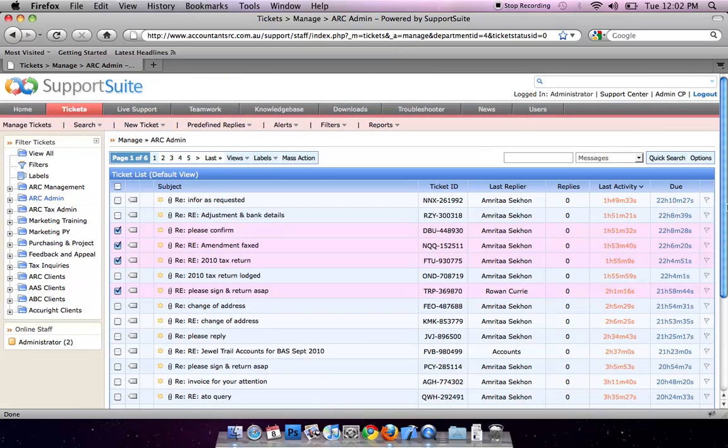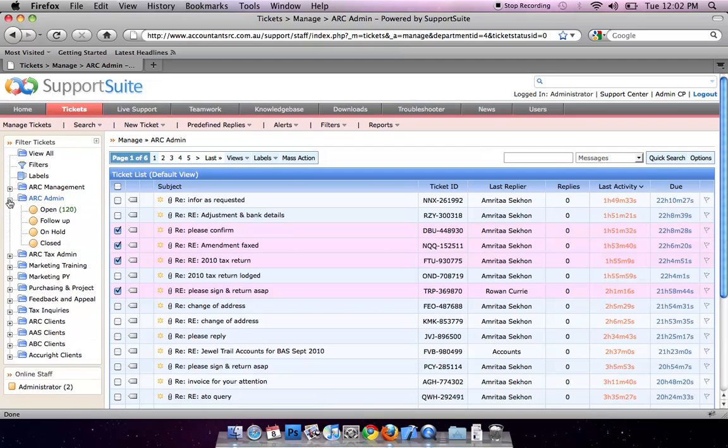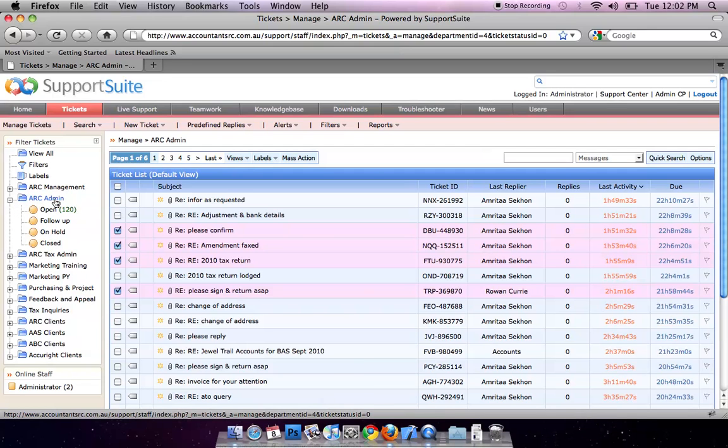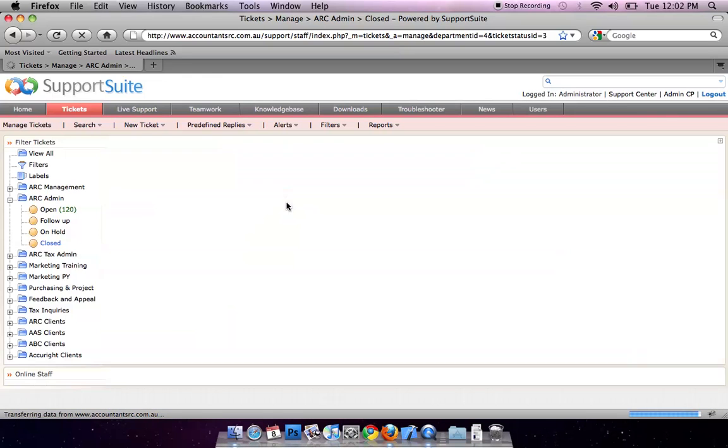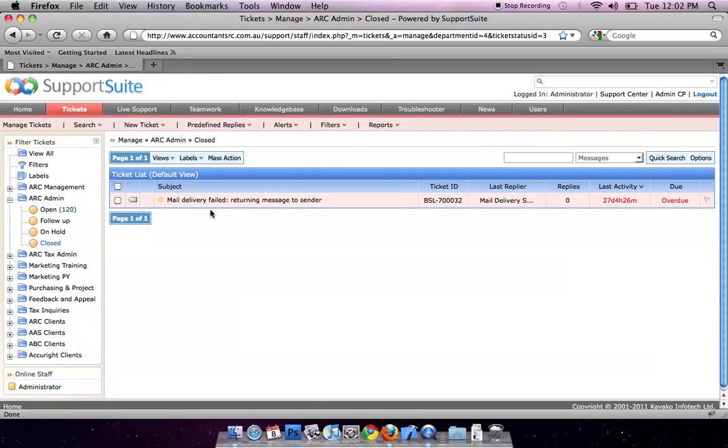Closed tickets are not actually deleted. You can still review them in Departments Closed. You will see all the closed tickets here.